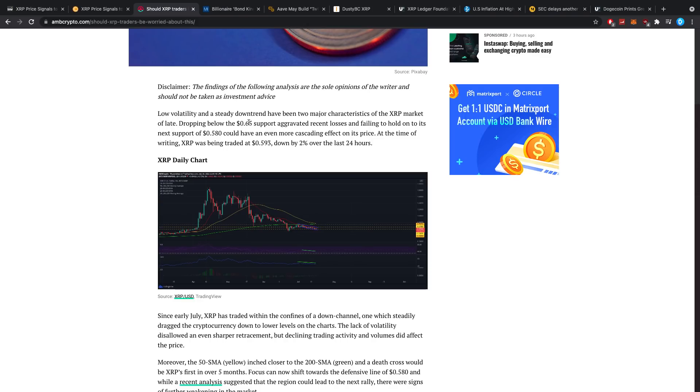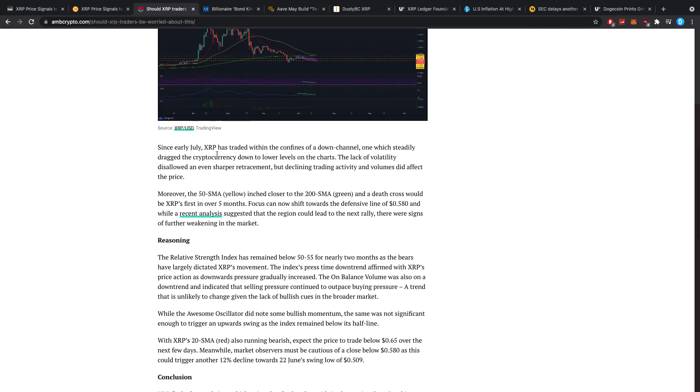Should traders be worried about this? Traders of XRP, low volatility and a steady downtrend have been two major characteristics of the XRP market as of late. Dropping below the 65 cent support aggravated recent losses, and failing to hold on to its next support of 58 cents could have an even more cascading effect on its price. At the time of writing, XRP was being traded at 59.3 cents, down 2 percent over the last 24 hours.